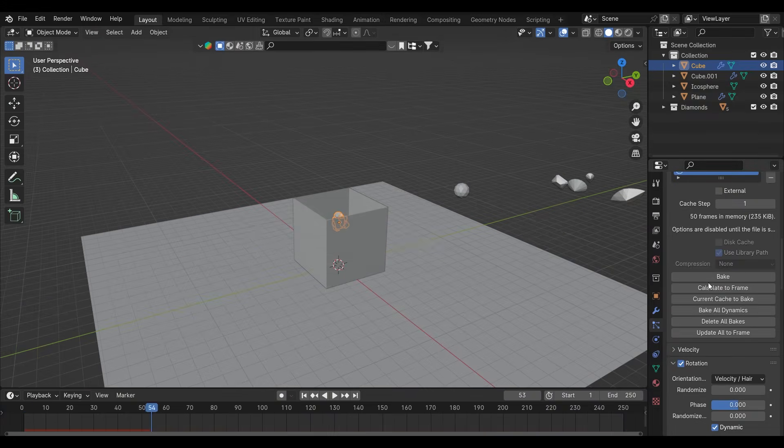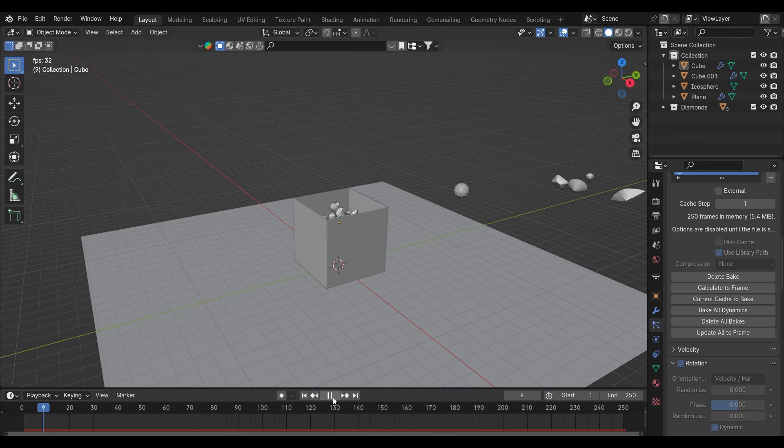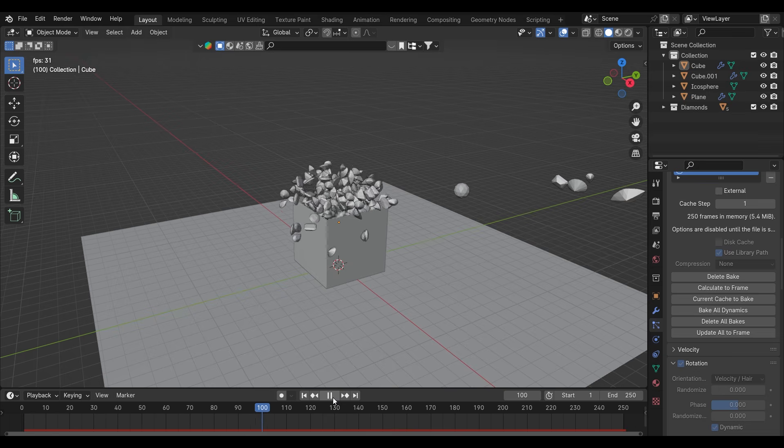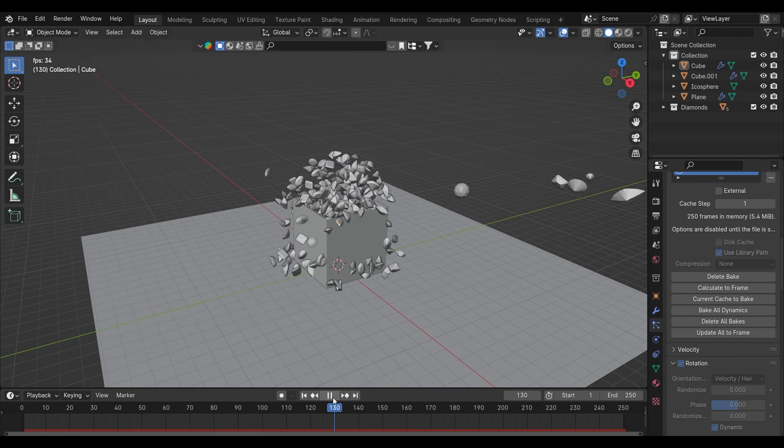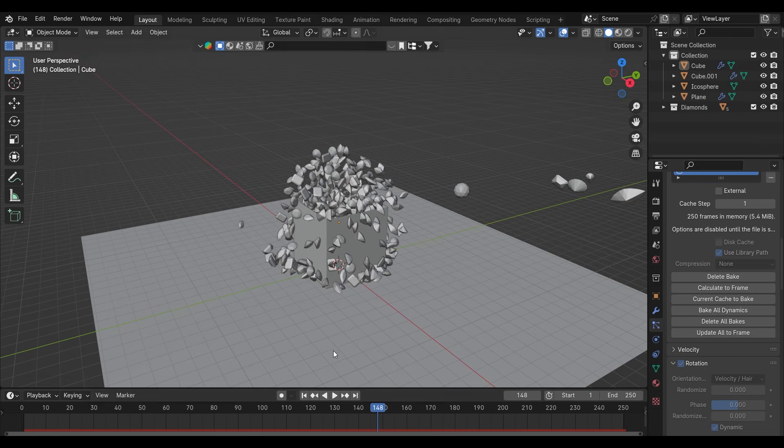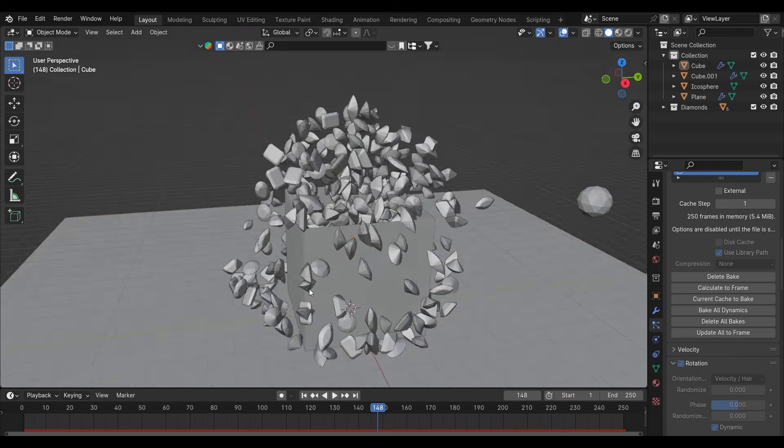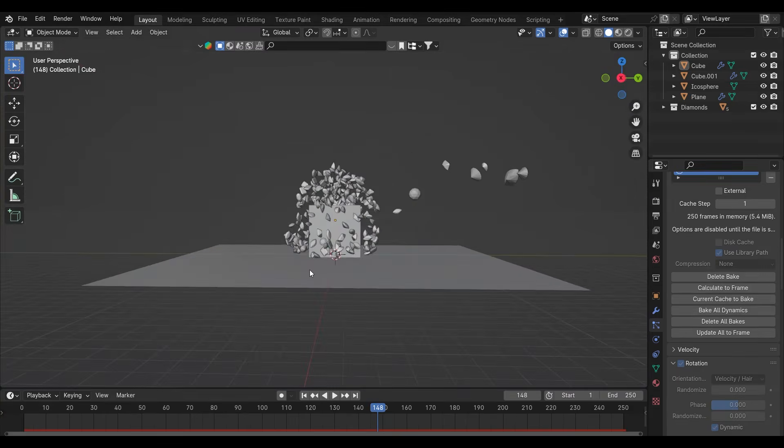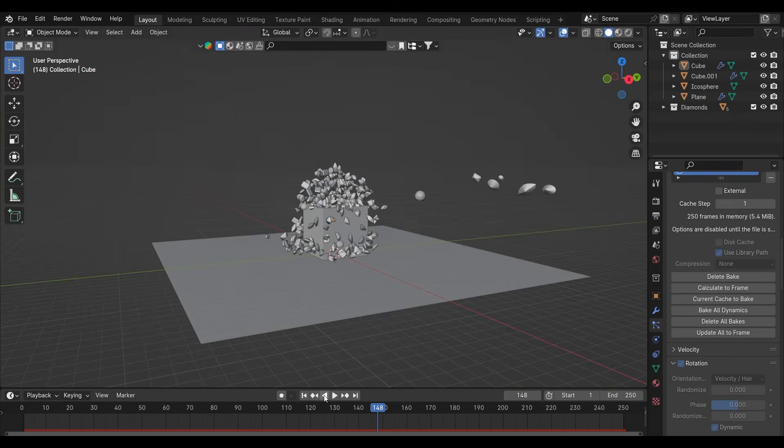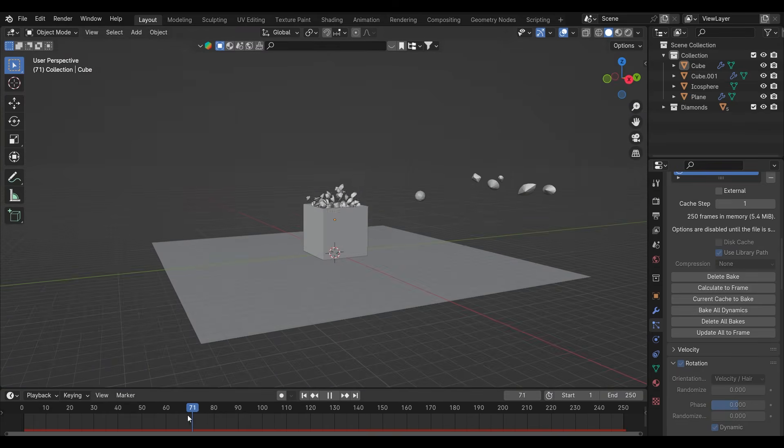Hey what's up guys, welcome back to the channel. In this video I'm going to tell you how you can make objects coming out of a box inside Blender. Recently I worked for a client where they wanted to see diamonds coming out of a box, so I'm going to tell you the same technique that I've been using to create this scene.